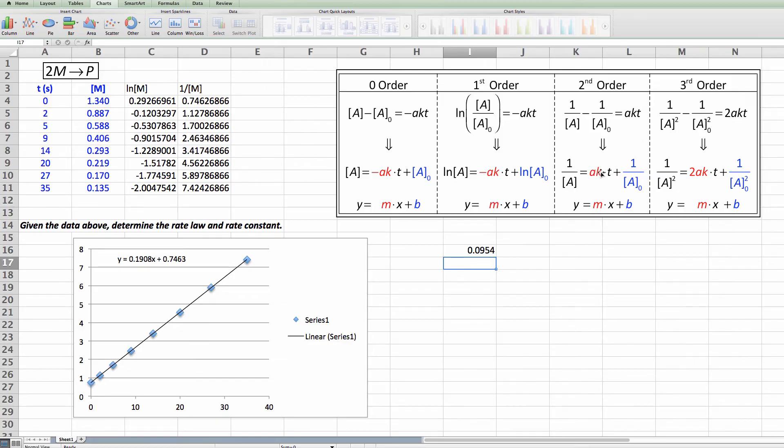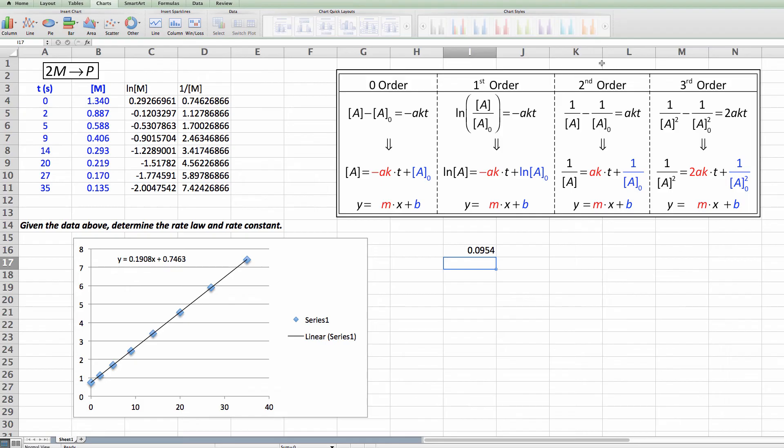And my slope divided by 2 is equal to 0.0954. And that will be equal to k. So for this reaction I've got a rate constant of 0.0954. It's second order. So my units are going to be molarity to the minus 1 seconds to the minus 1. That's something you should be used to doing by now. Is knowing what the order is and how that relates to units.